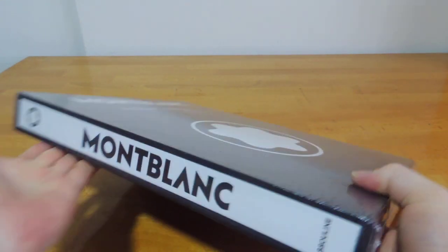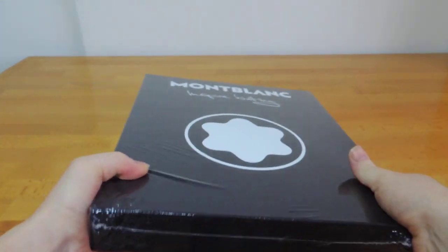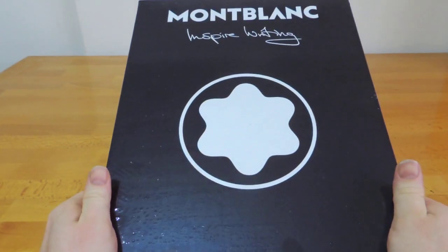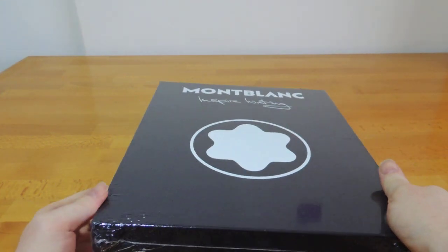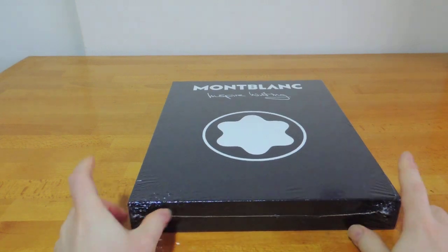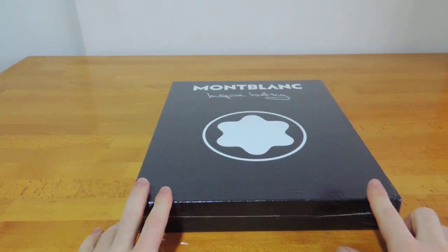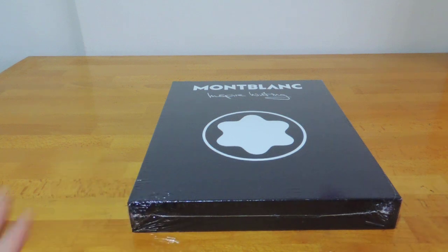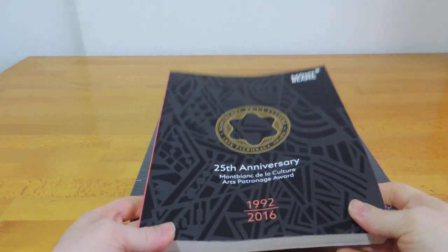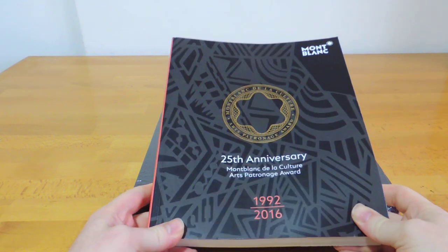So this is the first book I have from Montblanc. Actually it's not the first I've got. They do have something like this, which is an anniversary booklet, sort of more promotional material that contains all the various patron of art pens.